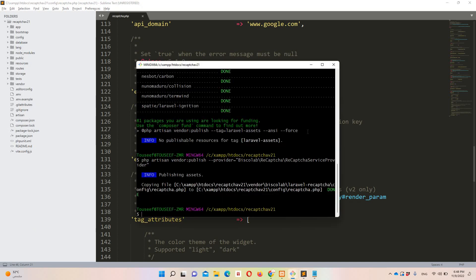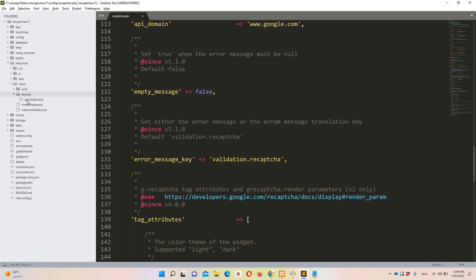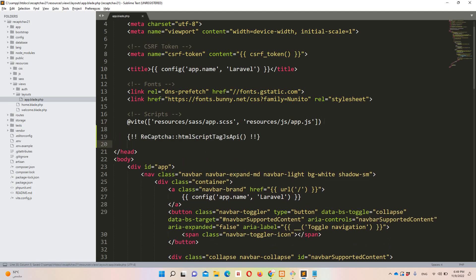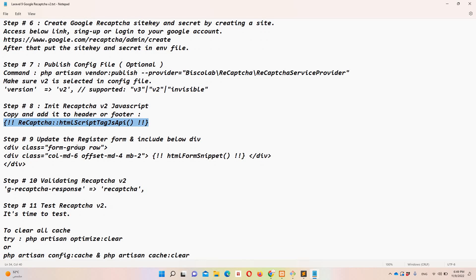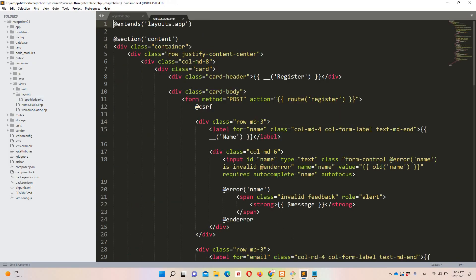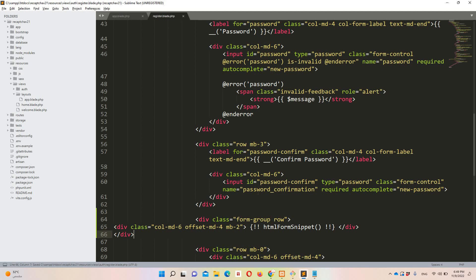Step eight: include the reCAPTCHA version 2 JavaScript initialization script in the header. Go to resources/views/layouts/app.blade.php and paste the script tag in the head section. Step nine: update the register form — go to register.blade.php and add the reCAPTCHA div just below the password confirmation field, then align the code.